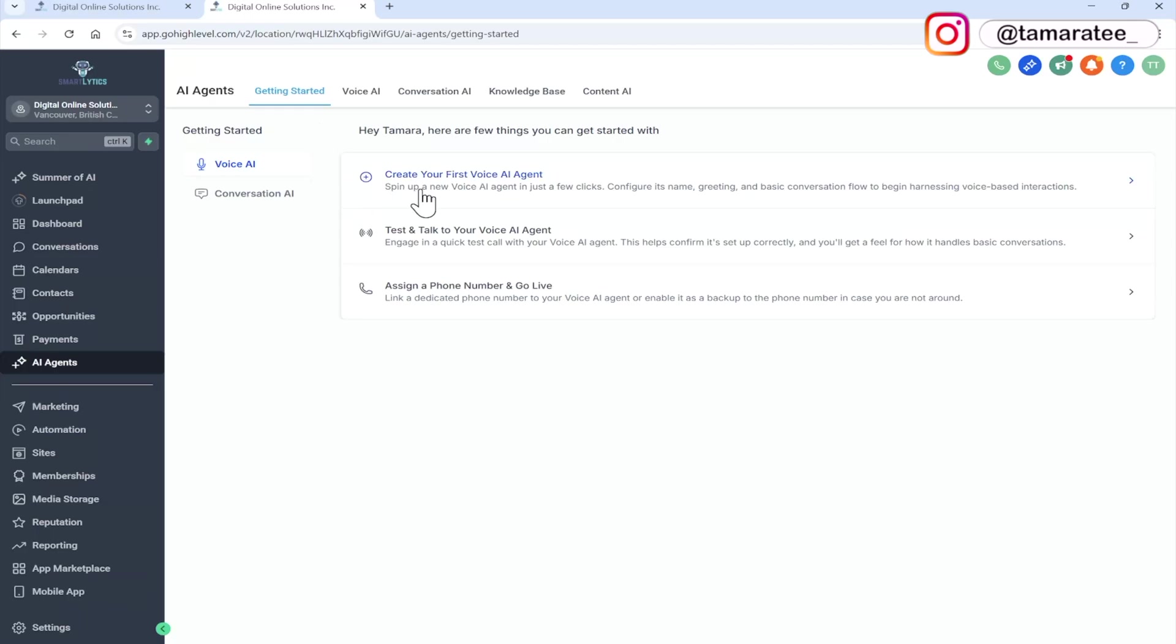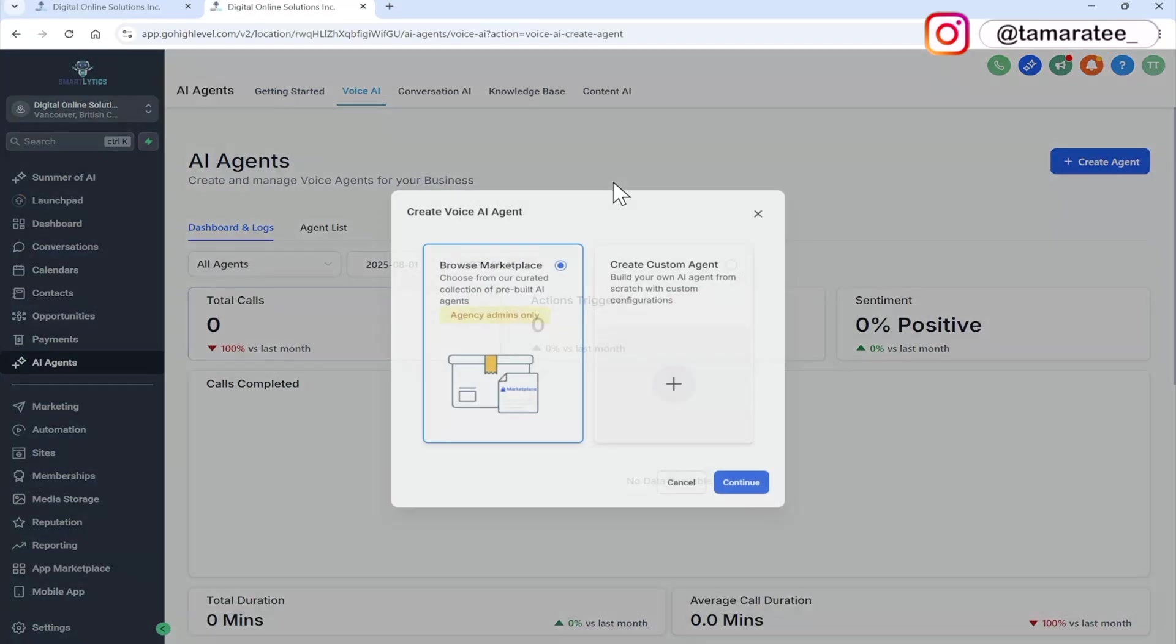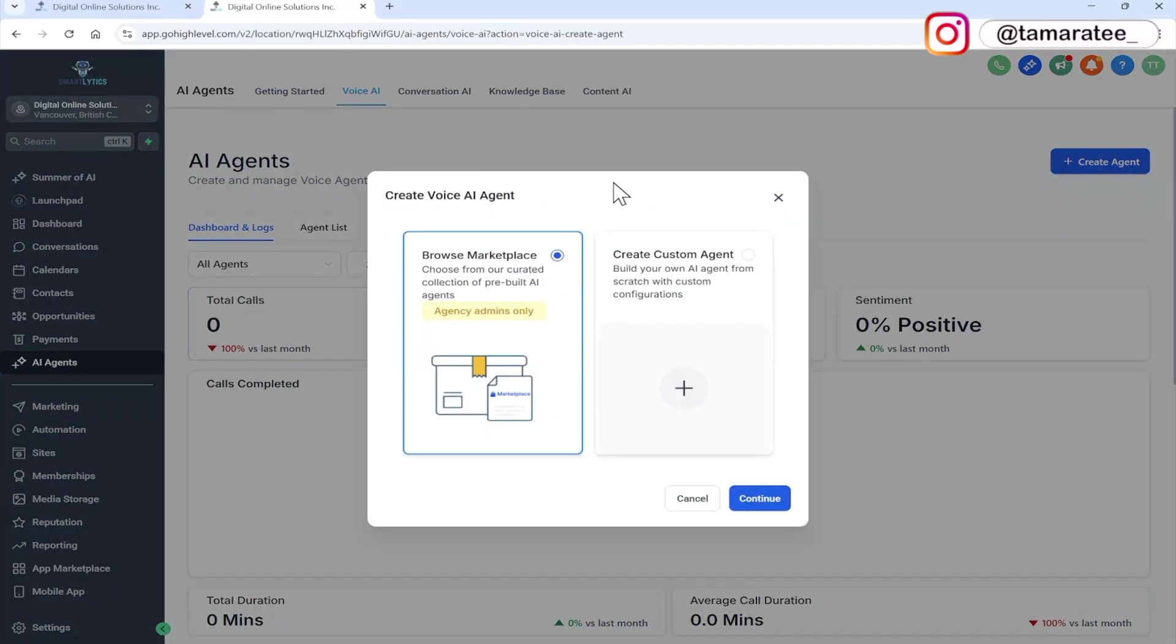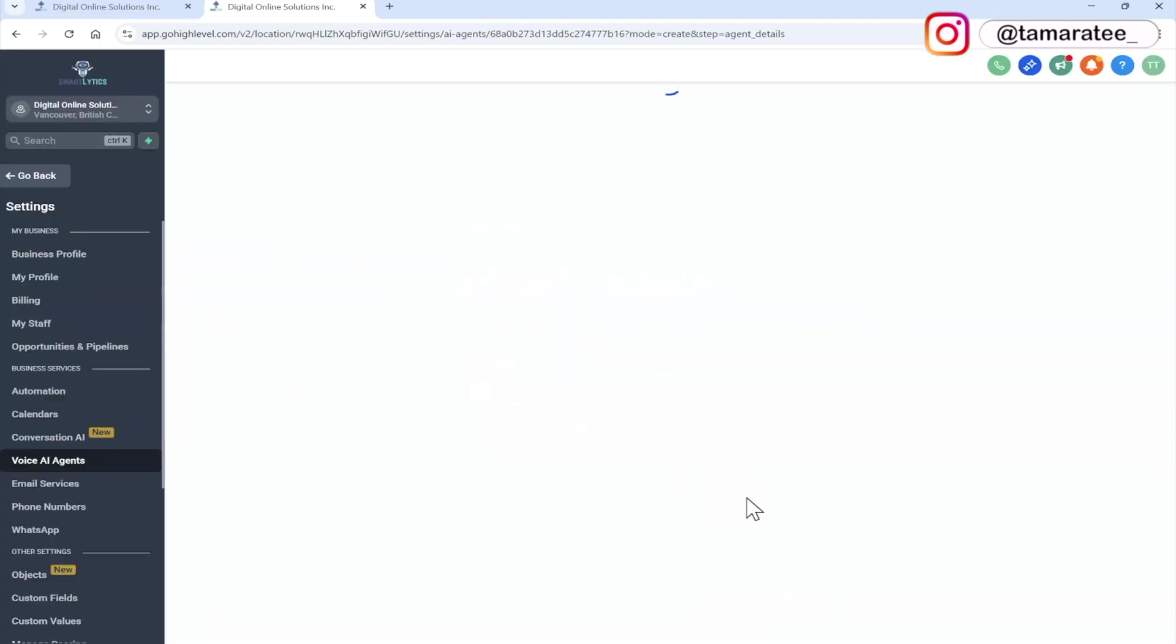After we create it, we can test and talk to your voice AI agent and we can assign a phone number. So let's click on create your first voice AI agent. There are two options. We are going to click on create custom agent and then go to continue.